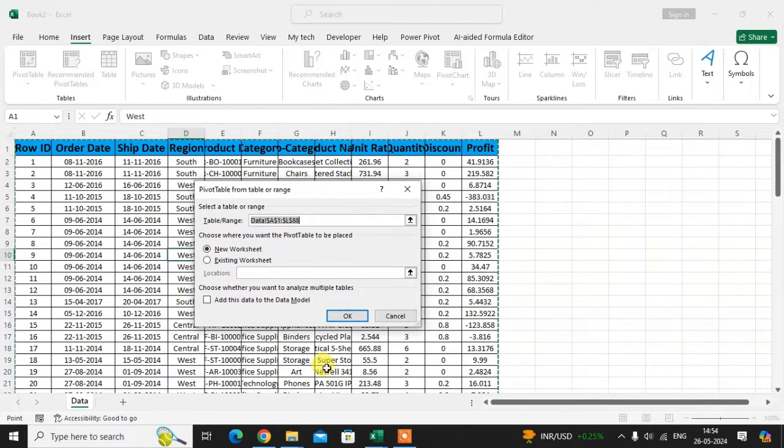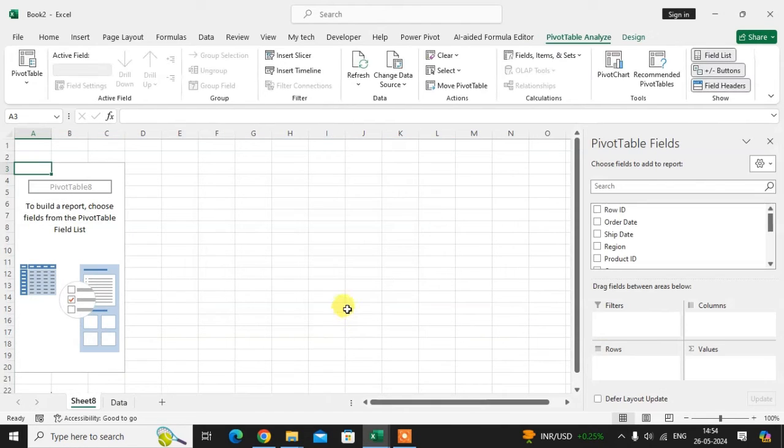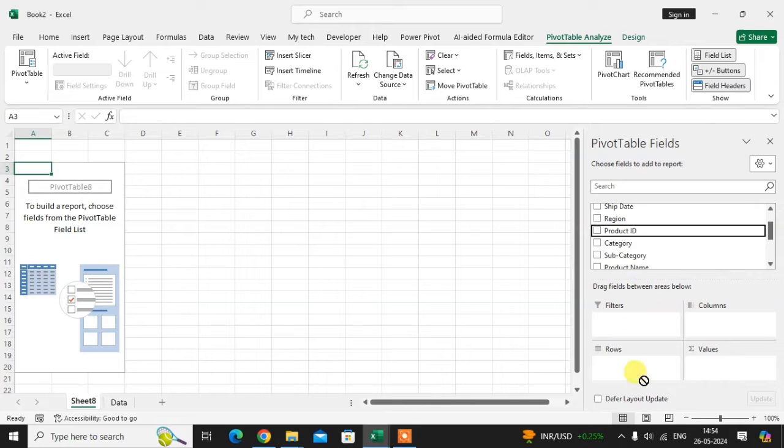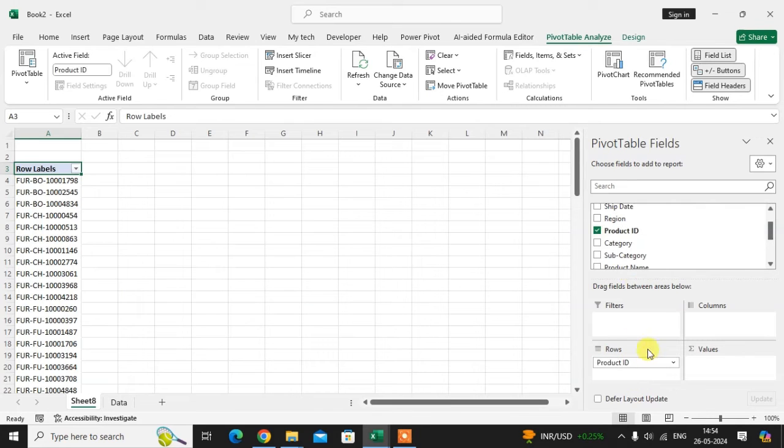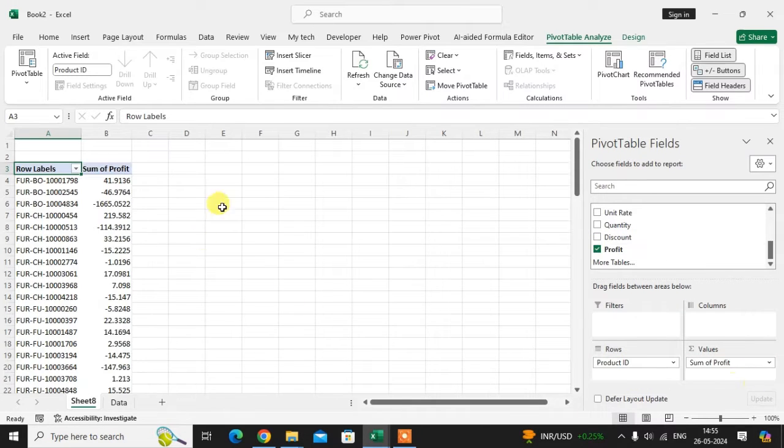To create pivot table, click on the new worksheet. Click OK. Here I just create the pivot table. Select the product ID in row, values in profit.